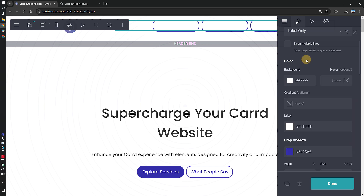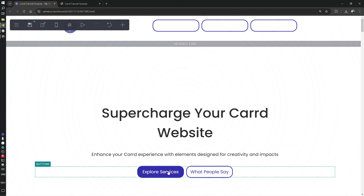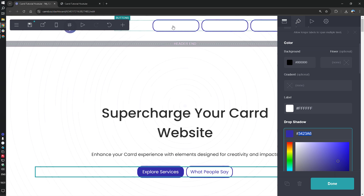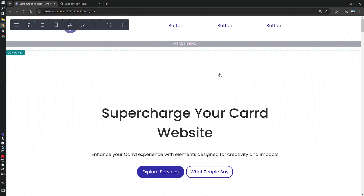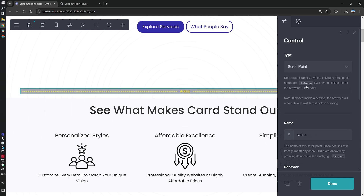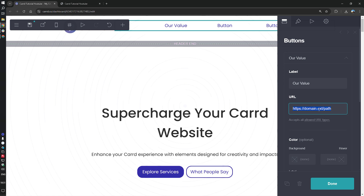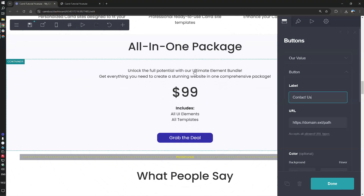I would like a white background with the blue color that we have for the label. The buttons will point to their respective values — let's copy the first one. The second button will be 'Contact Us', and let's find the scroll point for contact us.